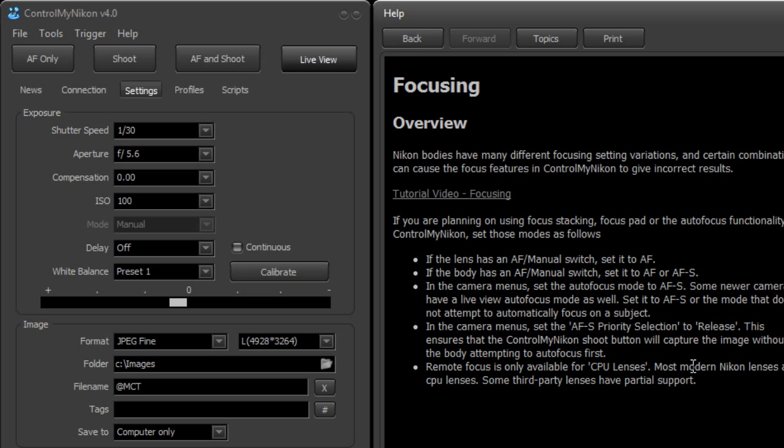And that's it. That's how you set up Control My Nikon for the correct settings for focusing. Happy tethering!